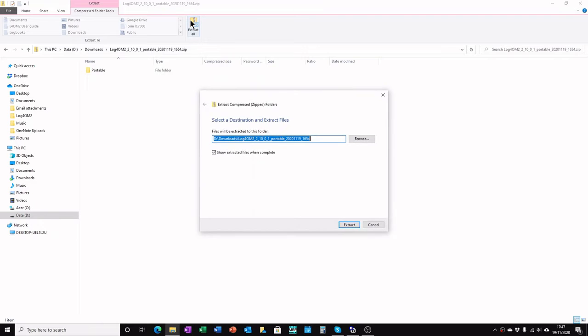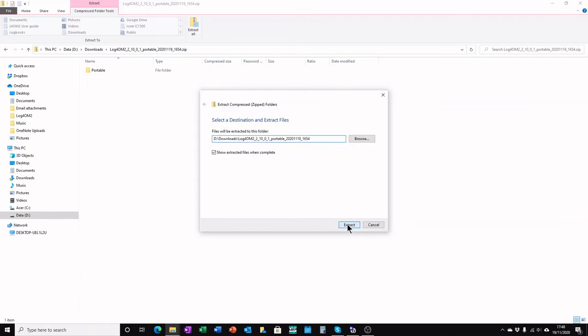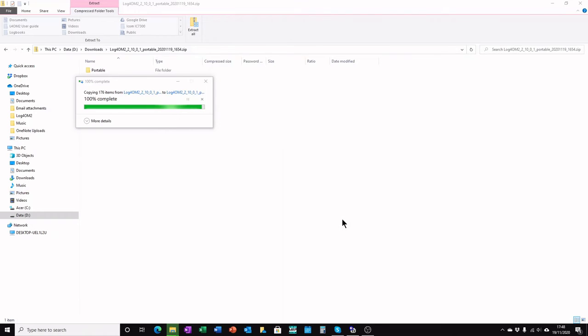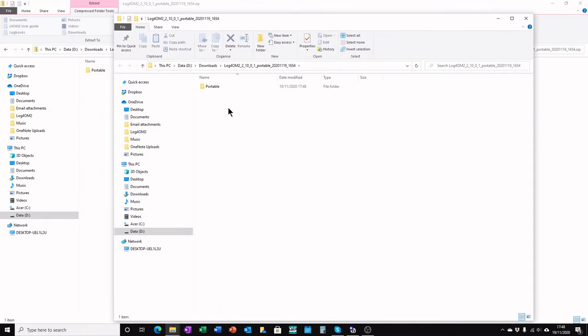Click extract all, choose somewhere to extract it to, like your downloads folder perhaps, and extract. Within a very short time it will extract the files and you'll have a new window open up.